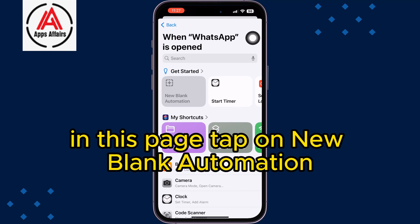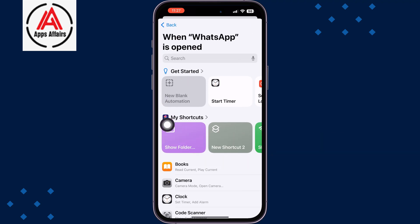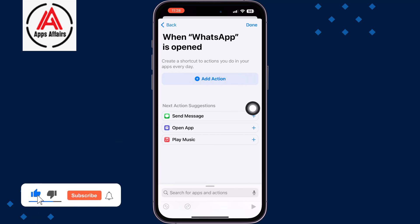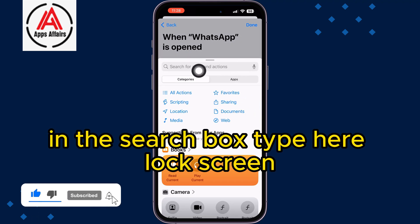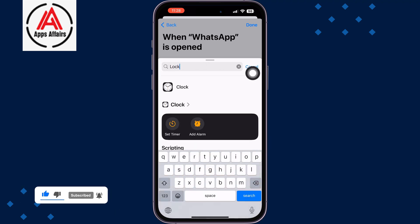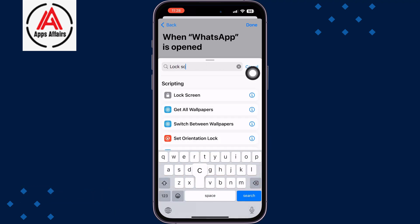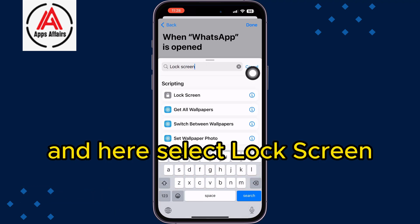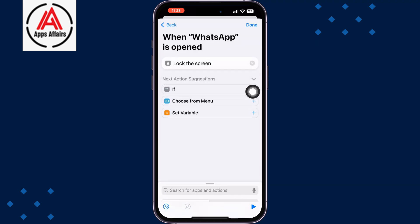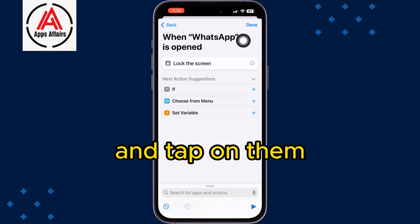On the next page, tap on New Blank Automation, then tap on Add Action. In the search box, type Lock Screen, then select Lock Screen from the results. Tap Done.